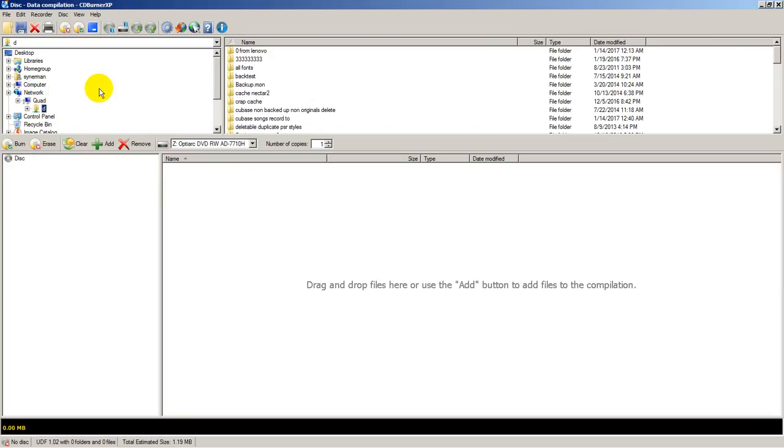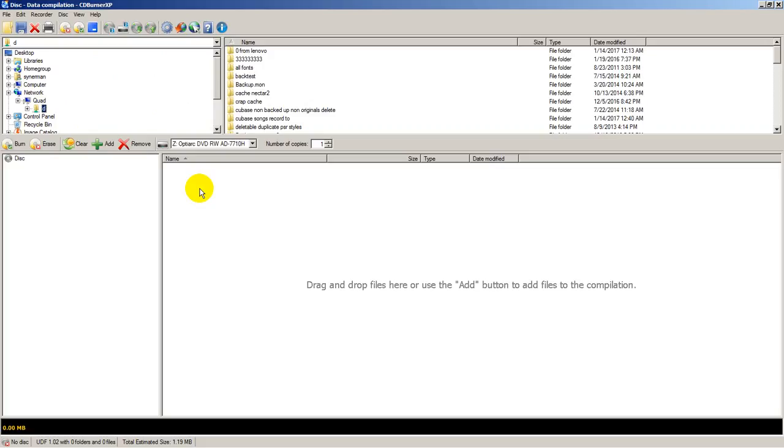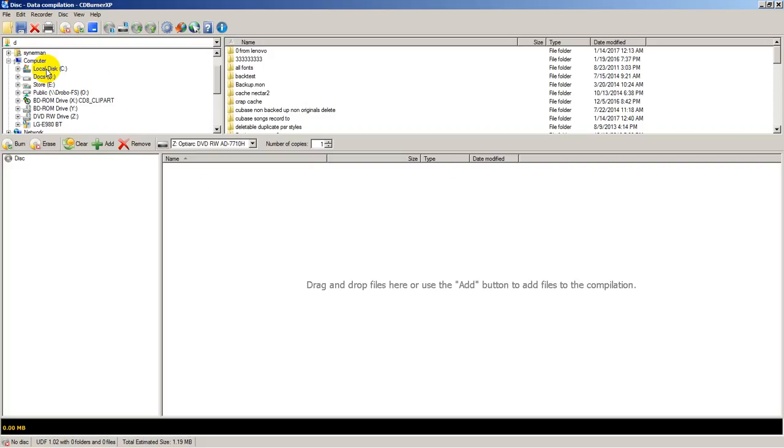And here in this program, CDBurner, this left panel shows where the files are located and dragging to this window will burn it. So here I am navigating outside of the local computer CD and E drive.